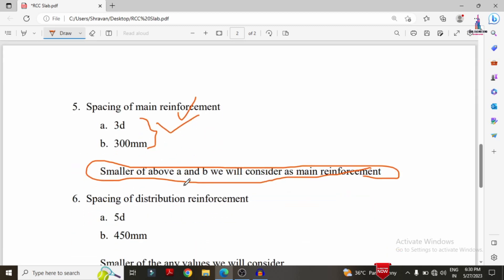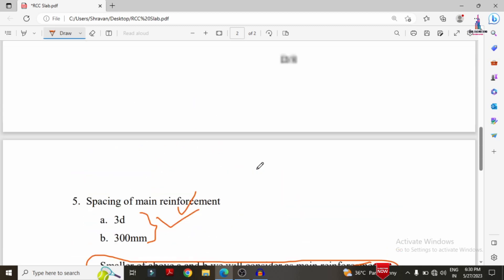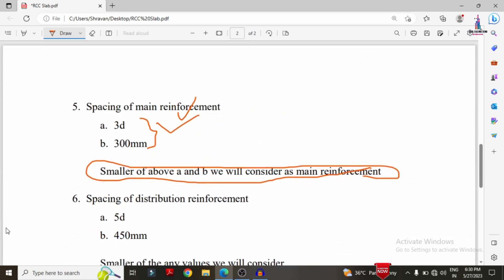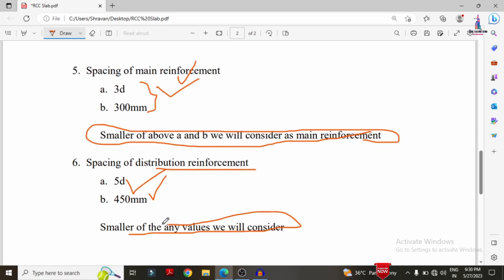The sixth specification is spacing of distribution reinforcement. The distribution reinforcement bars run in the horizontal direction. The spacing of distribution reinforcement bars should be 5D or 450 mm, whichever is smaller. The larger spacing is allowed because the loading in the distribution direction is less than in the main reinforcement direction.